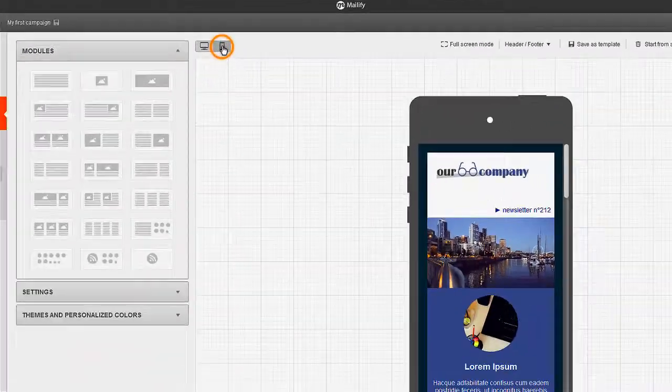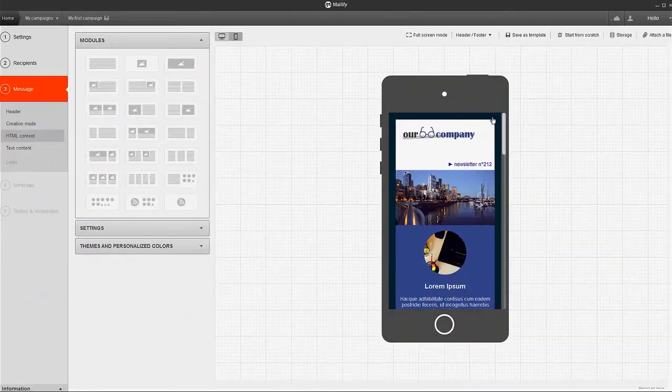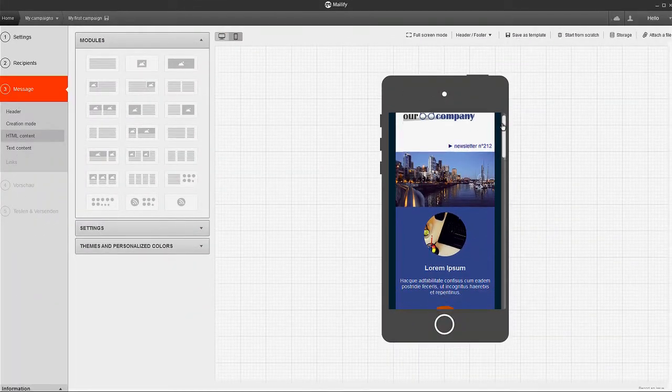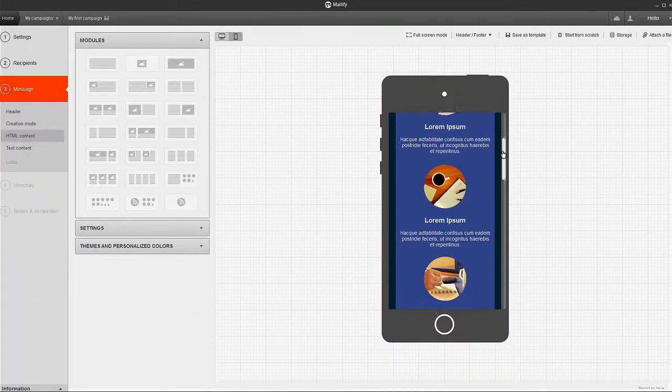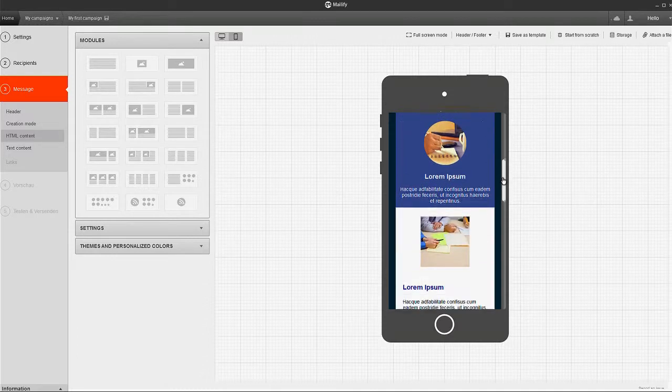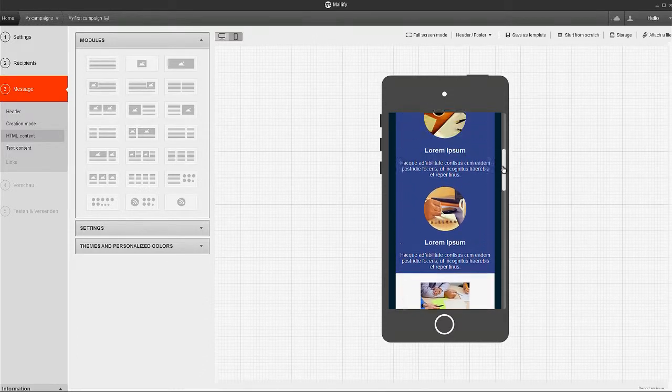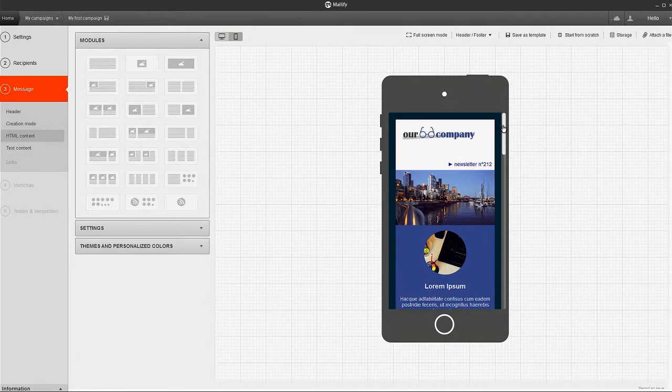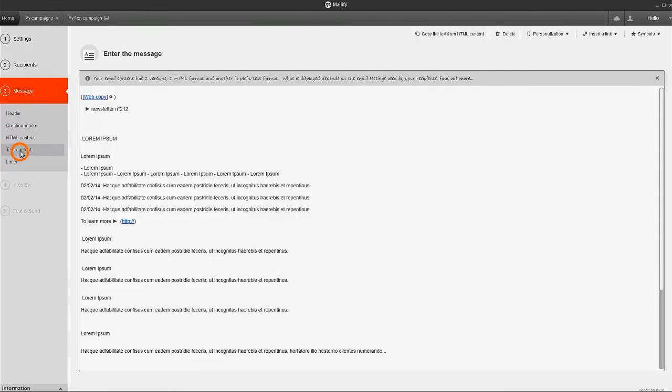Click the mobile format button to see the mobile version of your email. And, once you're happy with the HTML version of your message, it's time to edit the text version.